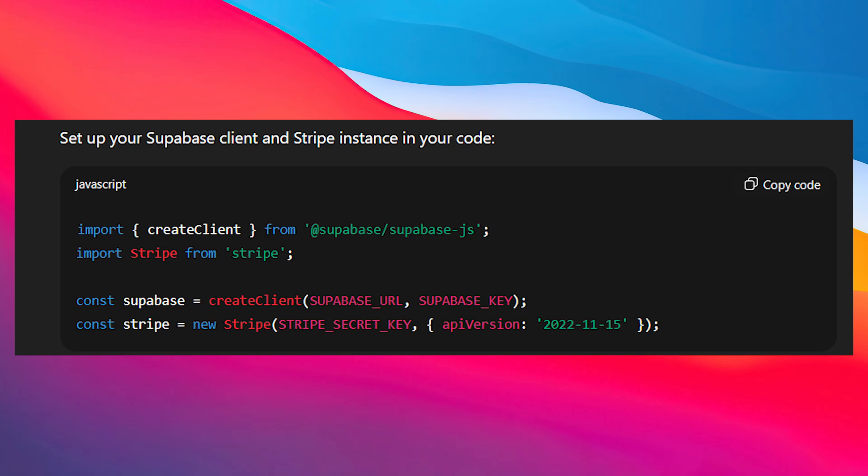Step 3 is initializing Supabase and Stripe in your app. Set up your Supabase client and Stripe instance in your code. Then copy this code and paste it. This makes sure both services are accessible for your app logic.